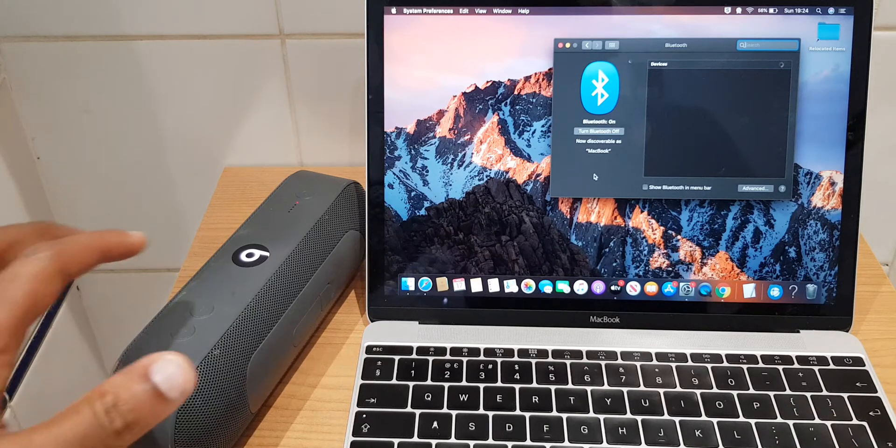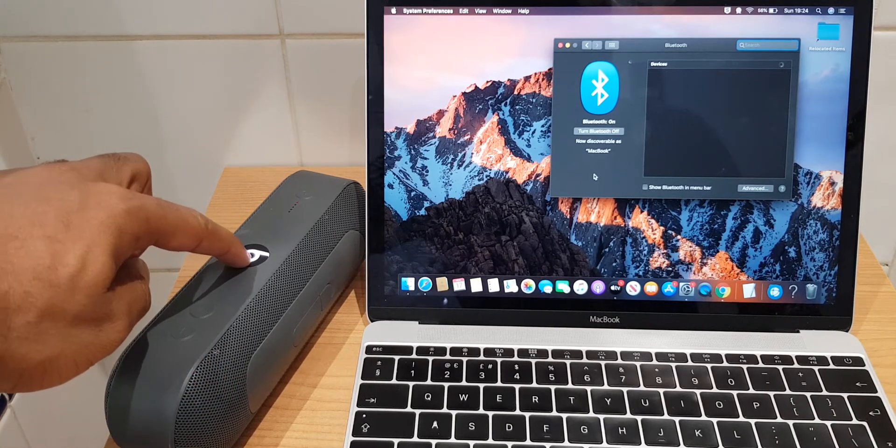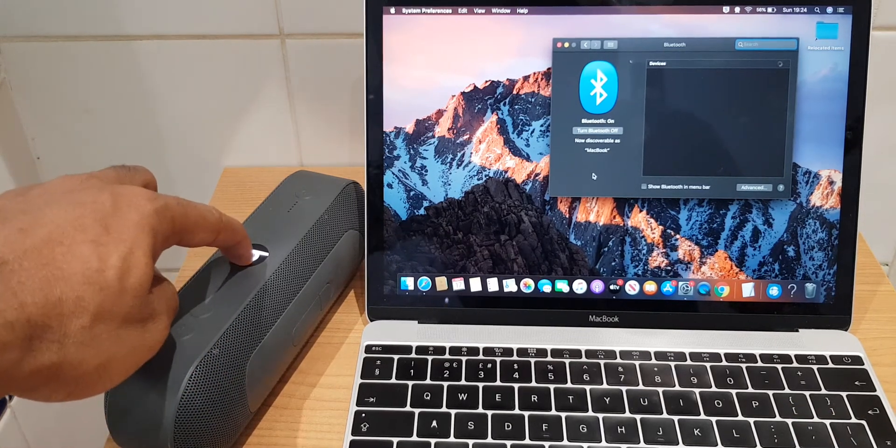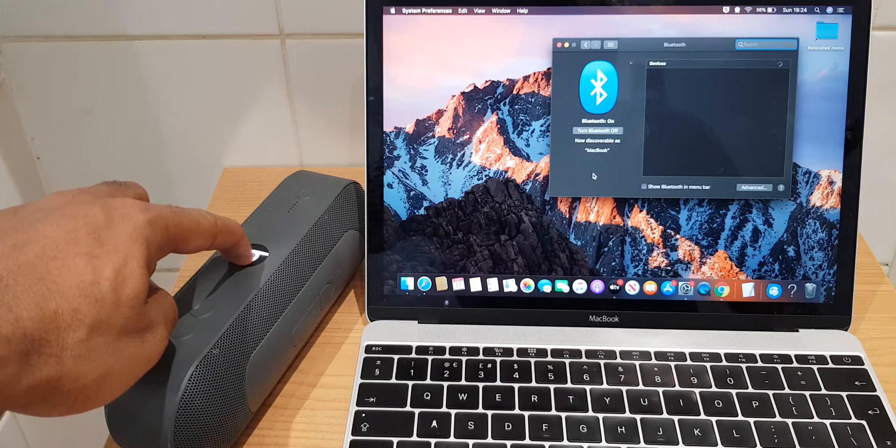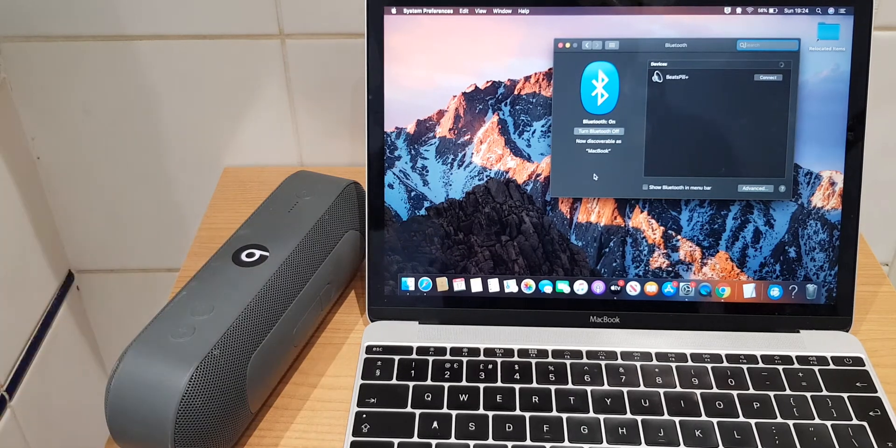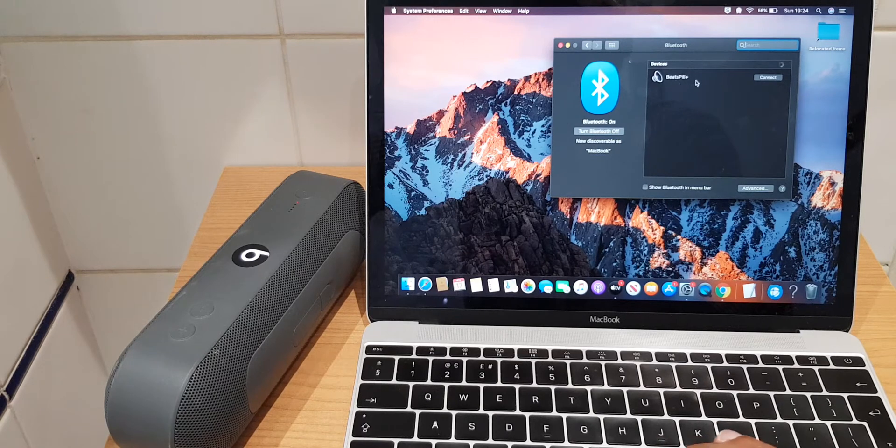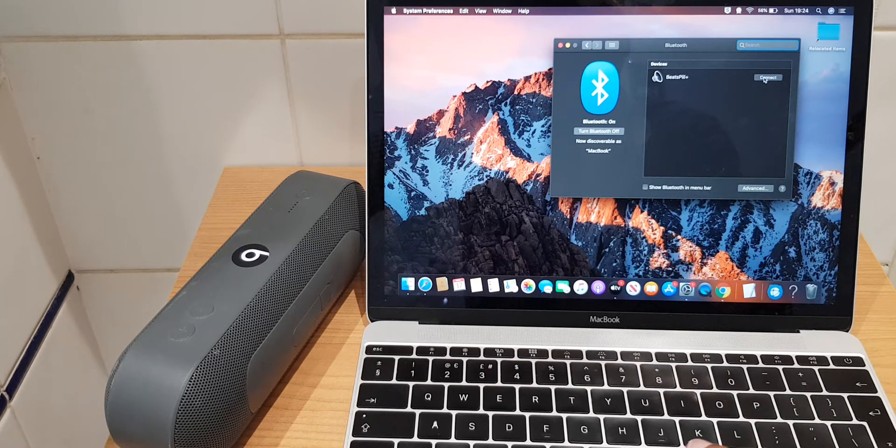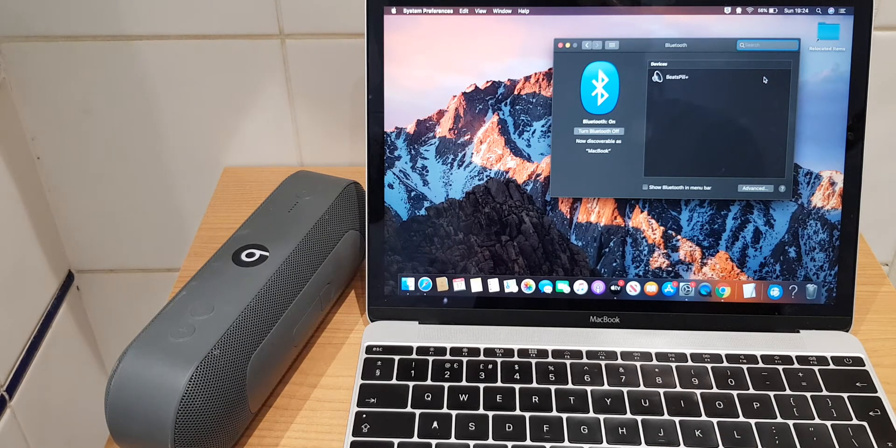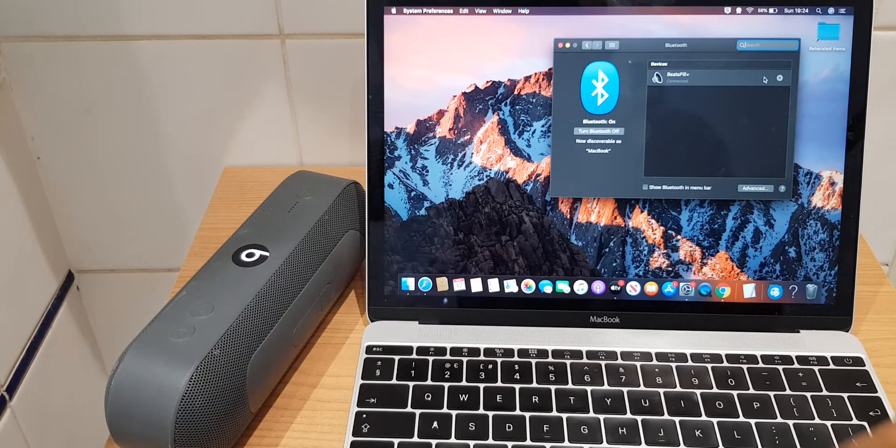On the speaker I'll press the B button, hold that down for a second or two and it will start flashing. Almost straight away it's located the Beats Peel Plus. I can click connect now and you see it says connected.